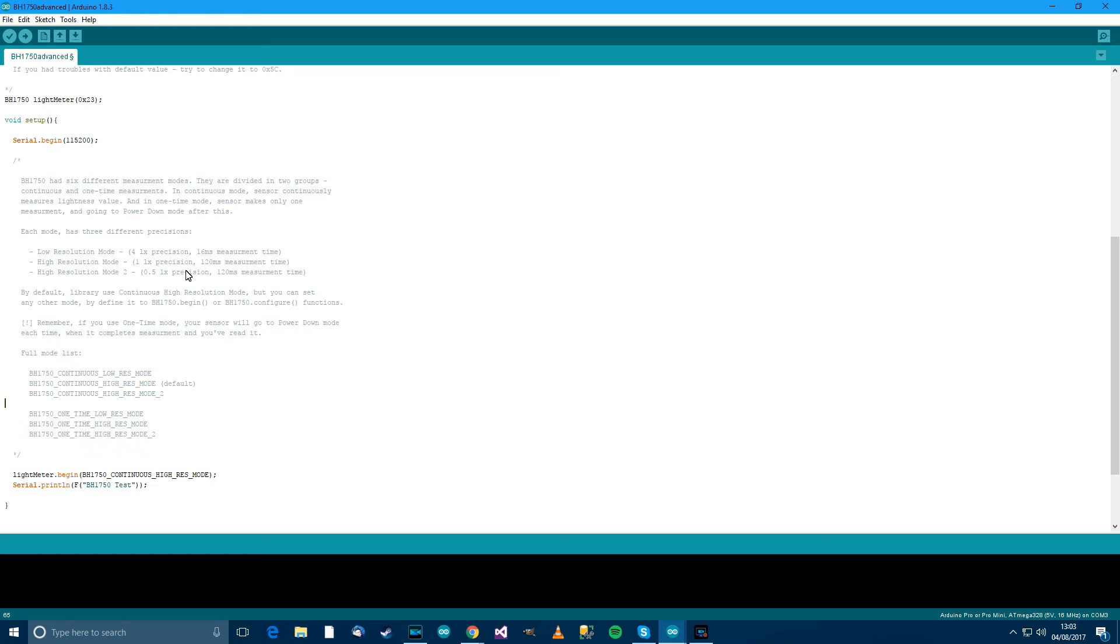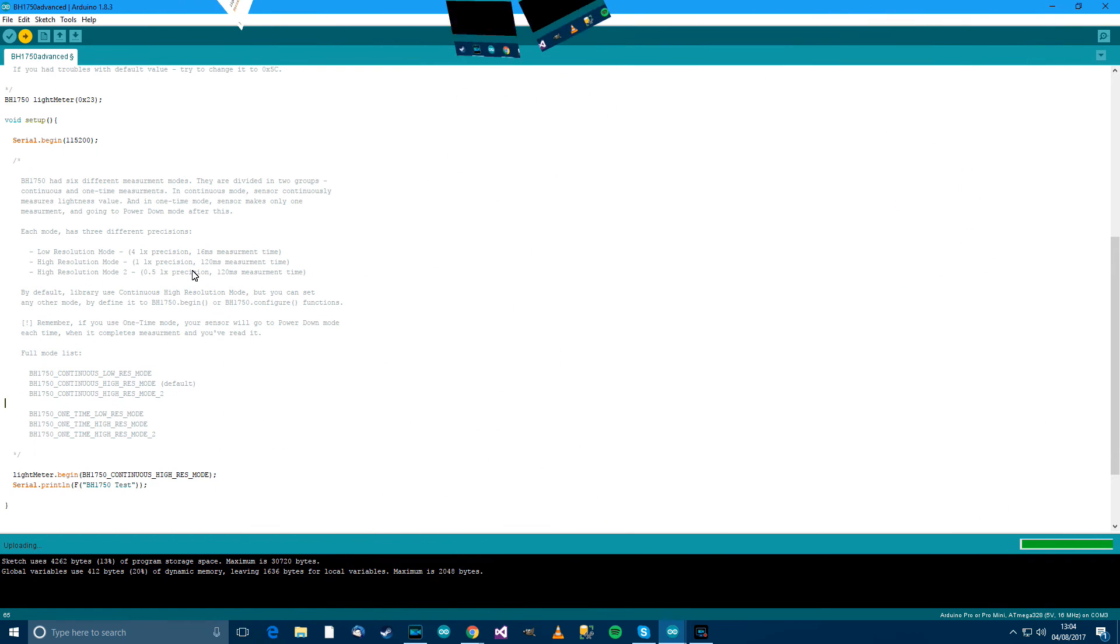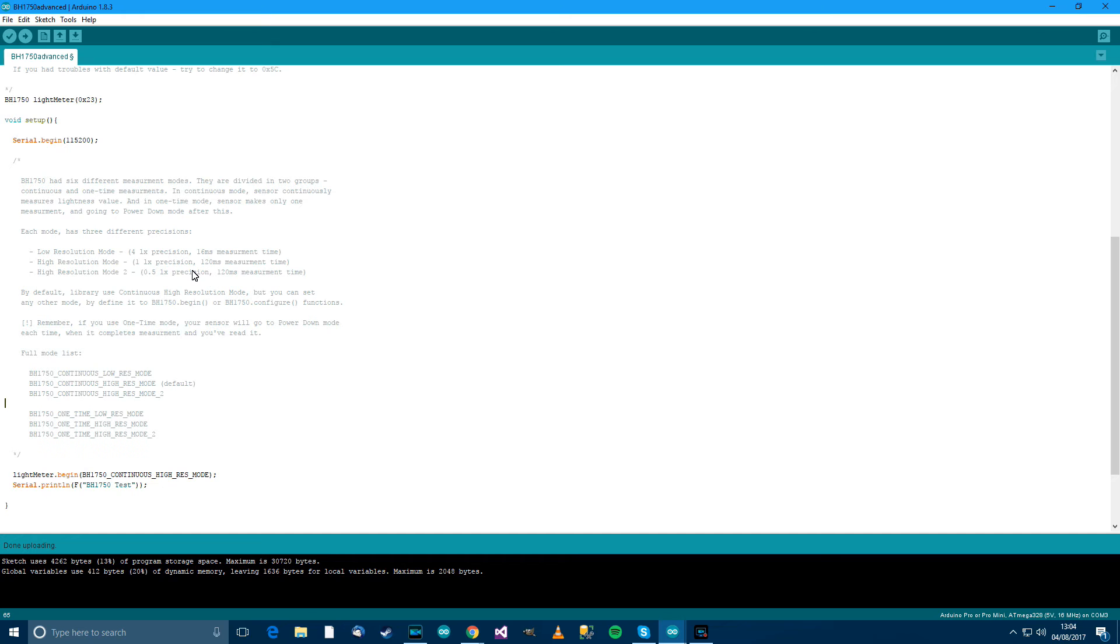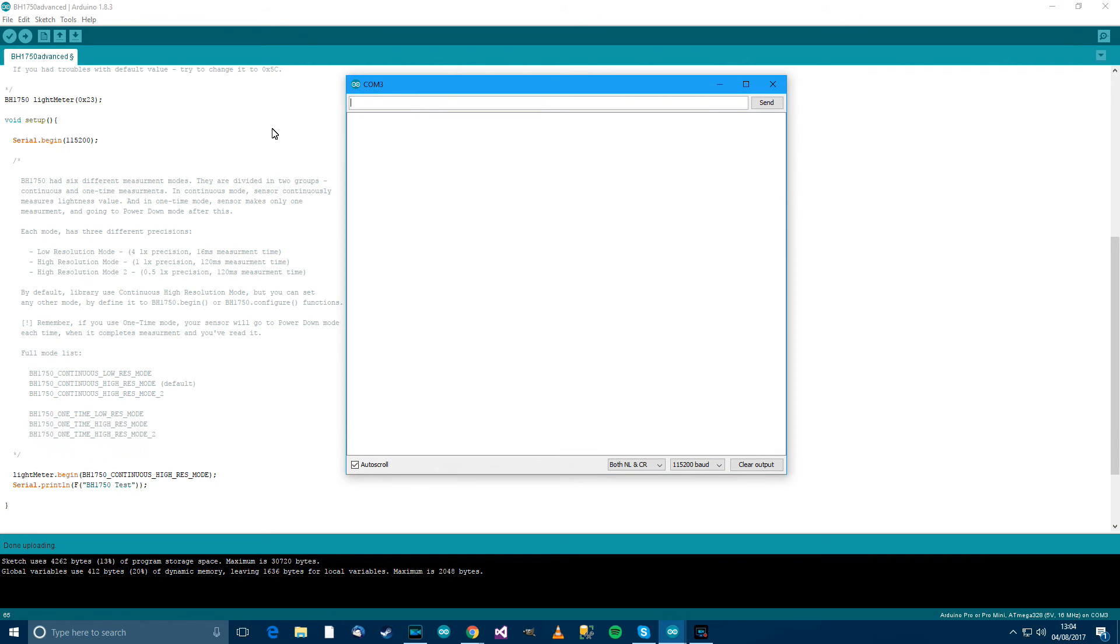So plug the Arduino in, flash it over. It says compiling sketch. Uploading. And done. So I'll just press control shift M to get the serial monitor up and we should be working. There we go. 623, 24, 23. So that's good.